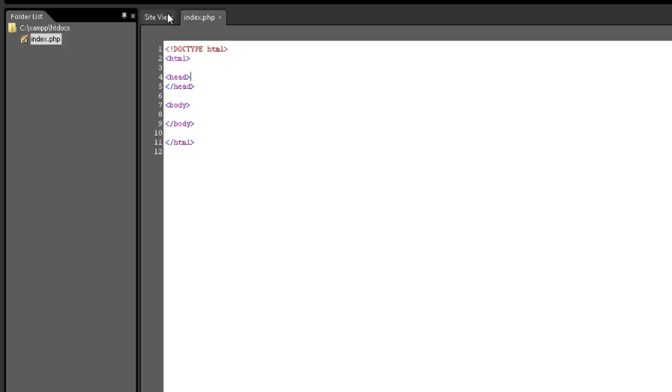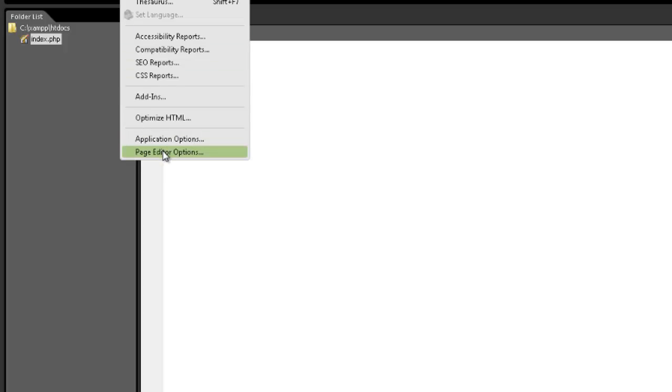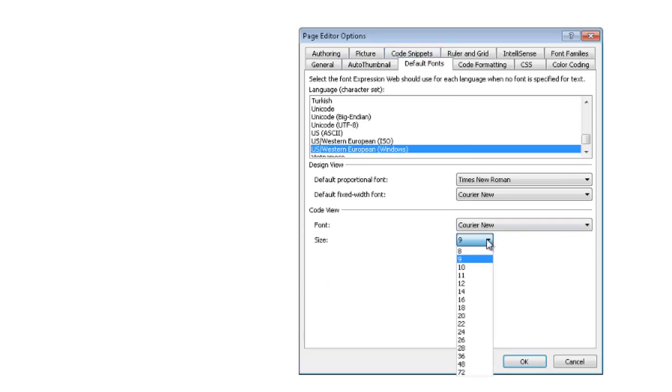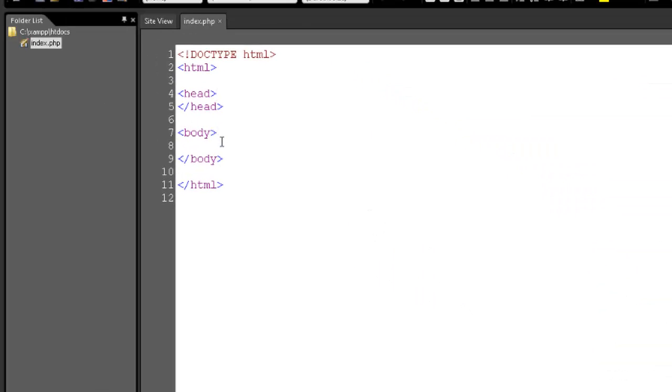So as you can see, we still have to jump back in and check these fonts. Because it reset, because we swapped over to PHP.